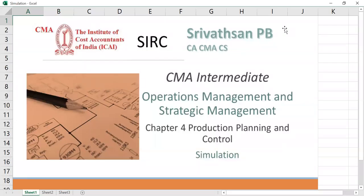Hello everyone. This is a lecture exclusively for the students of Cost Accountants of India, intermediate level. We are discussing Operations Management and Strategic Management subject. In that, this is Chapter 4: Production Planning and Control. Under that, we are now looking at the topic simulation.